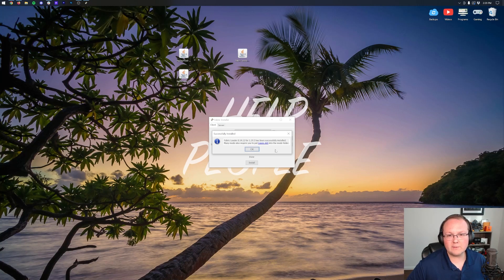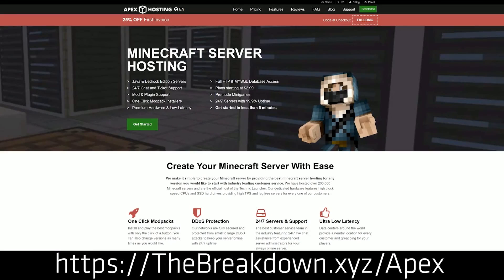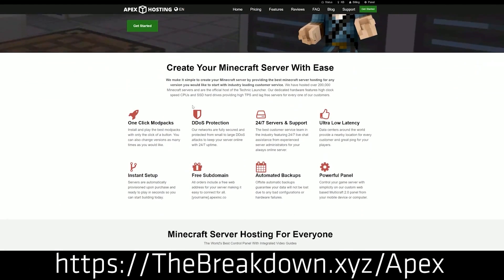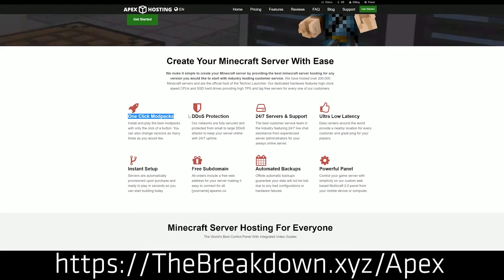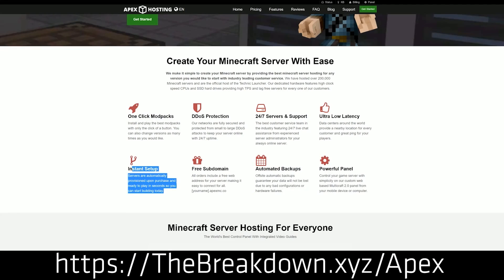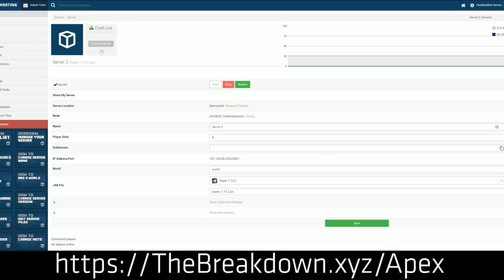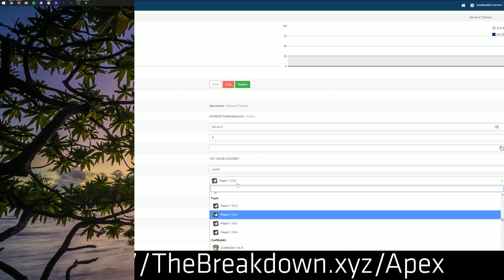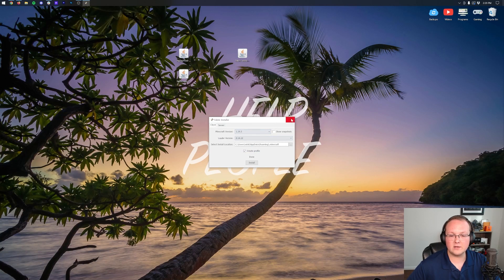Before we move on to installing the replay mod, a message from our sponsor: Apex Minecraft Hosting. Go to the first link in the description — thebreakdown.xyz/apex — to start your very own 24-hour DDoS-protected Minecraft server. We host every single Minecraft server we have on Apex Minecraft Hosting, so check them out at that first link.